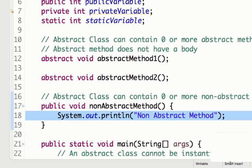Another important thing is you can implement multiple interfaces, but when you extend an abstract class you can only extend one, because you can only extend one class at a time in Java. But you can implement multiple interfaces.